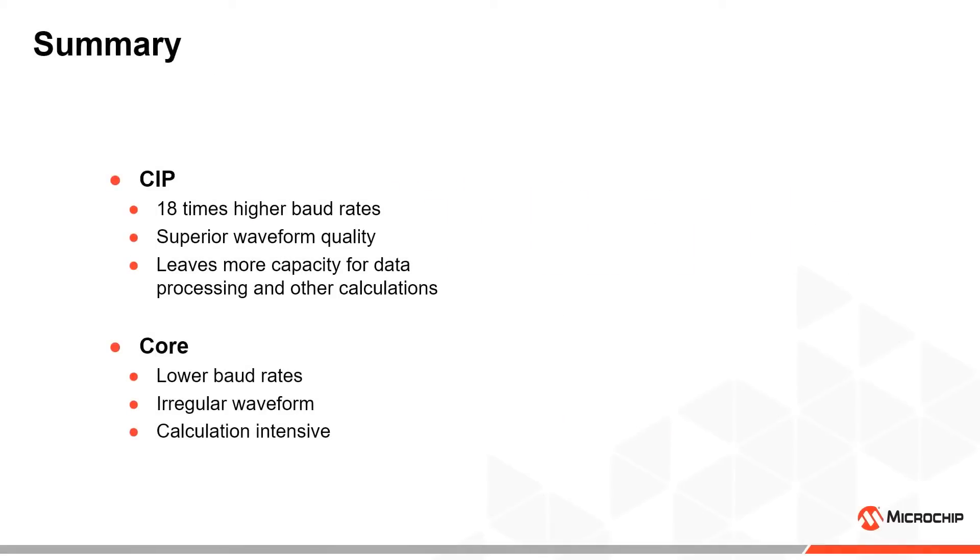To summarize, the core independent peripherals has allowed us to make solutions that have much higher baud rates and better waveform quality, and that also leaves more capacity for data processing and other calculations.